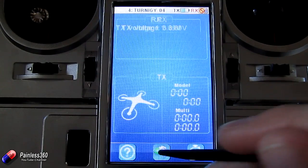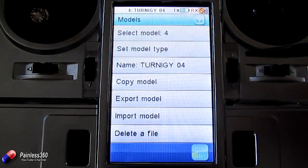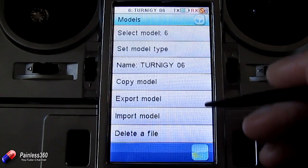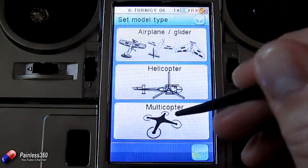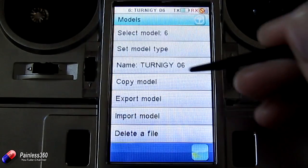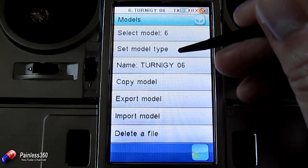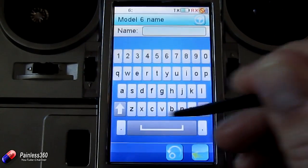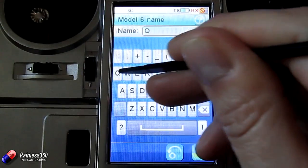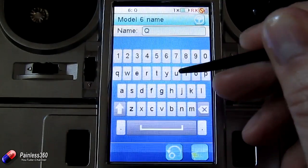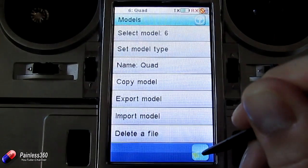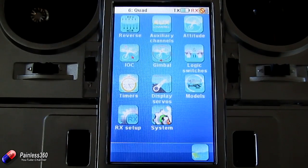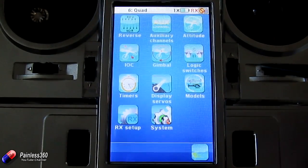First of all, you can select the model that you're after — you can choose a spare model slot. We'll set it up on Turnigy 6, set the model type to multi-copter, and give it a name. We'll get rid of the one that's there and name it something like 'quad.' So we'll come out of there, and we only have these settings available for a quadcopter on this model.